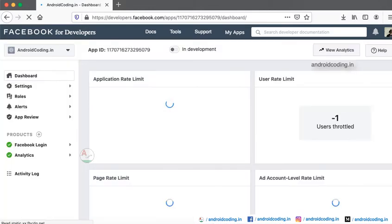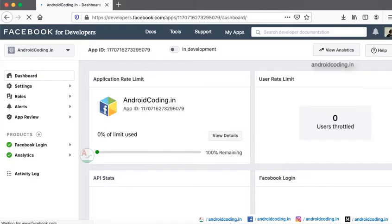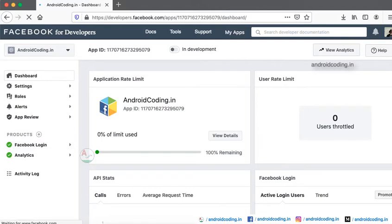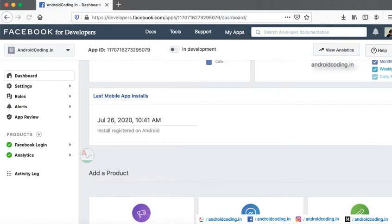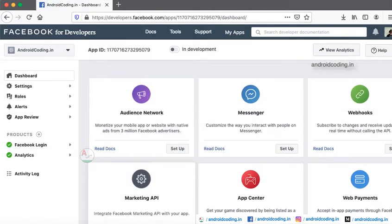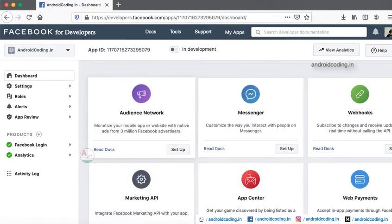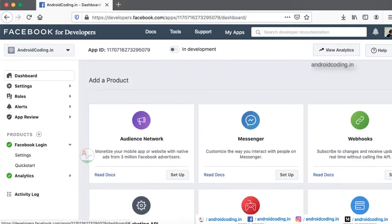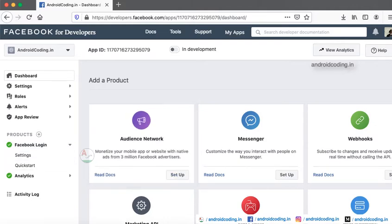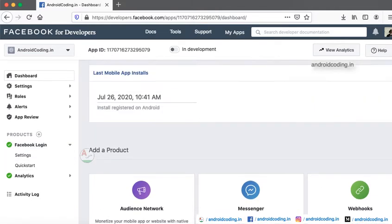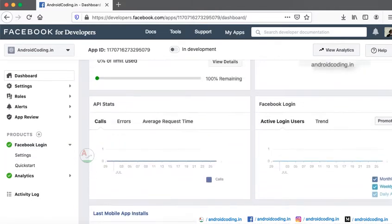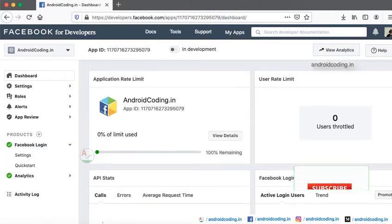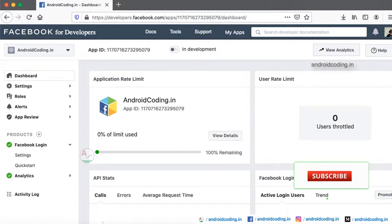From there you will be seeing options like this for the first time, and the first option will be login, so tap on login. Here you can see I have created a project already so I am getting this dashboard.